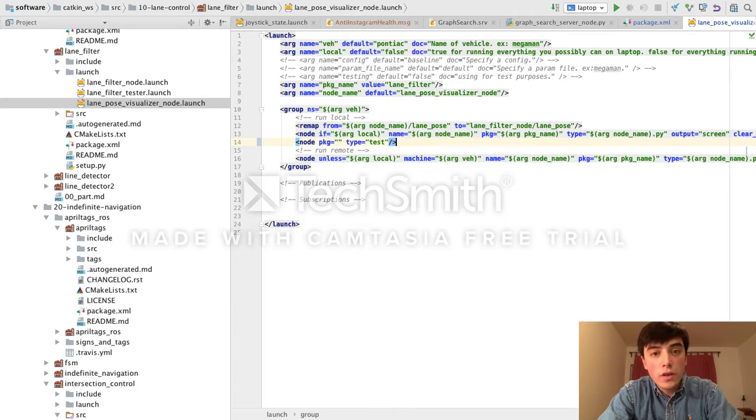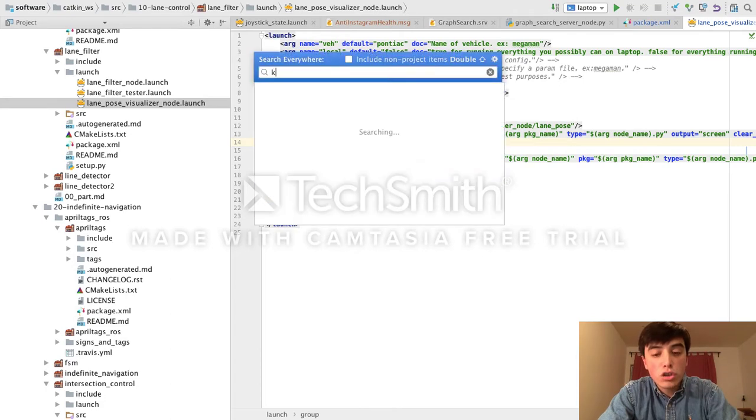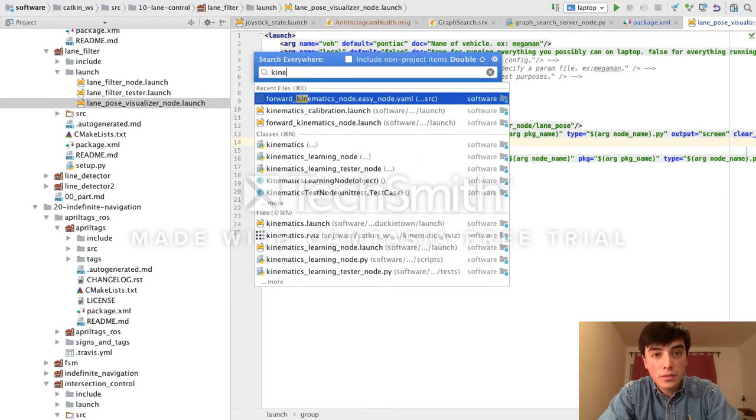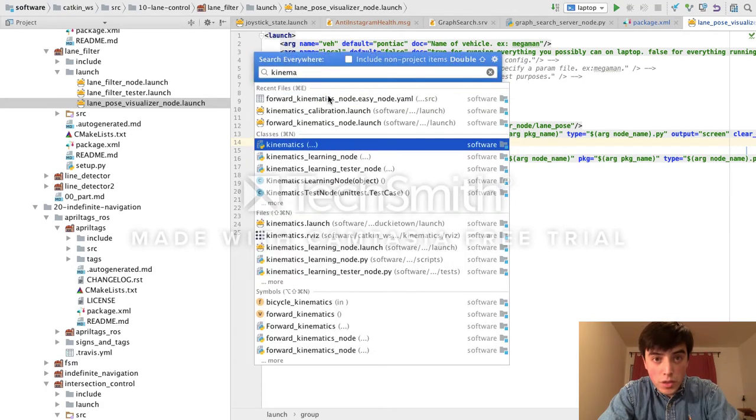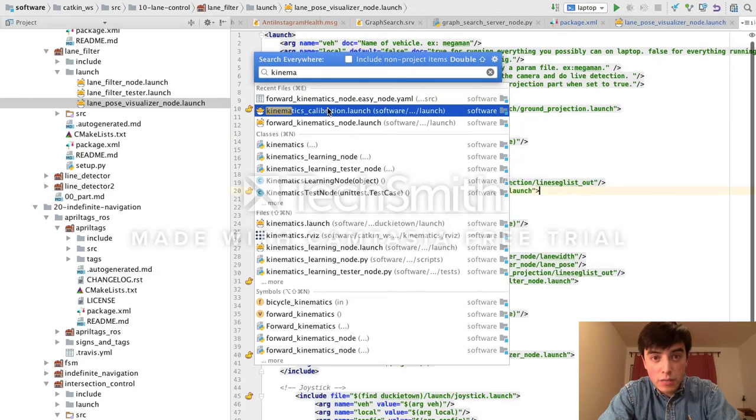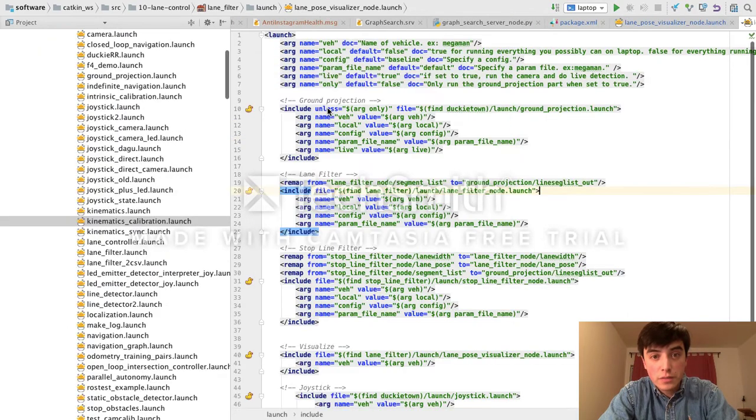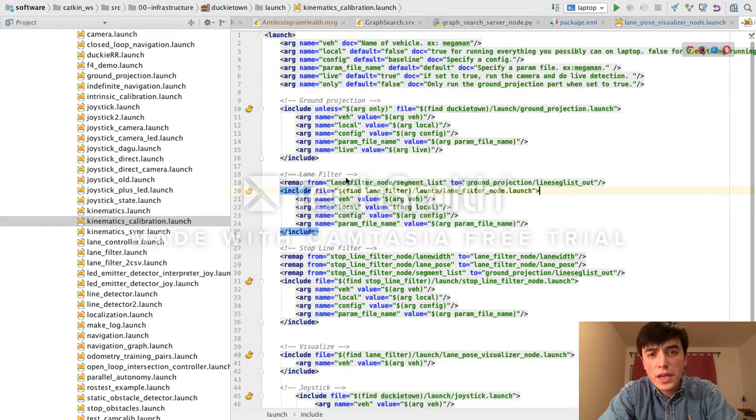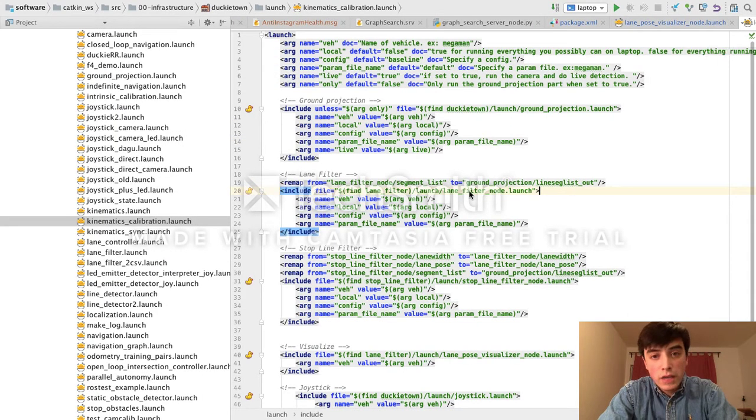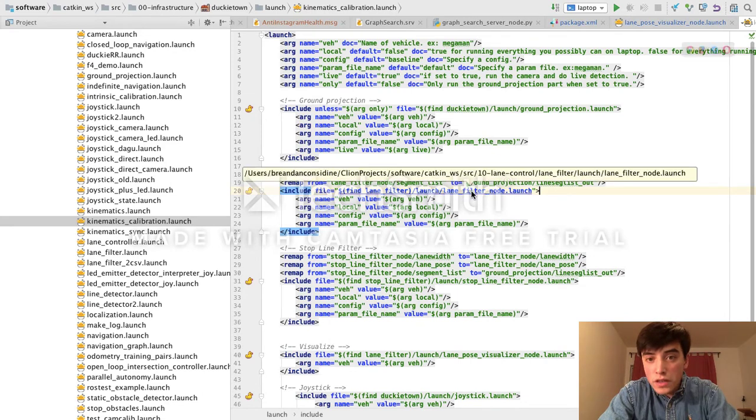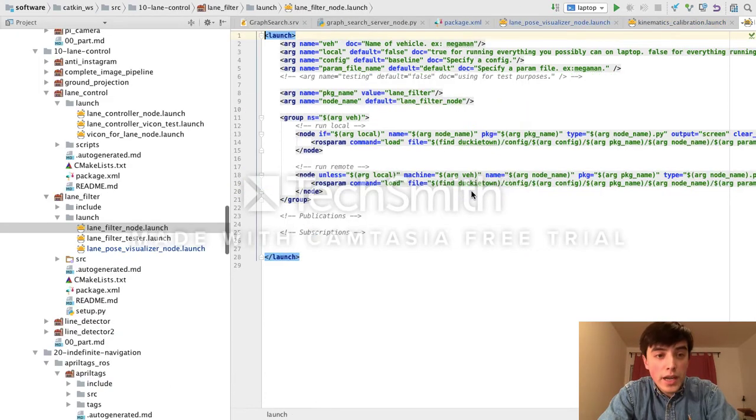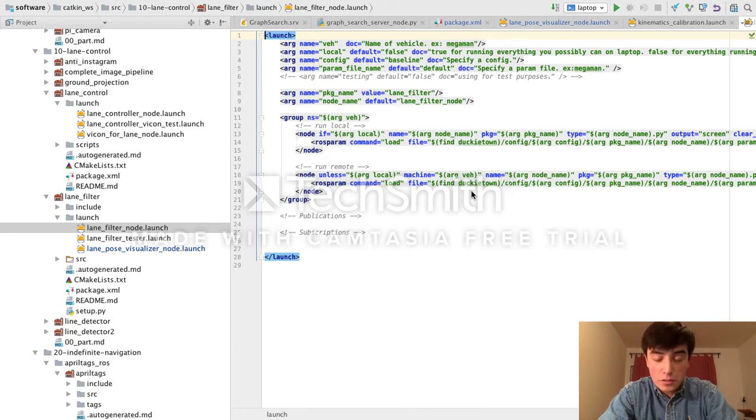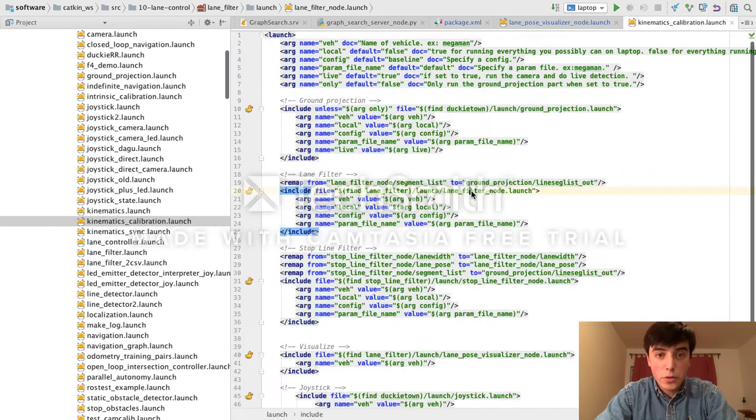Often, a ROS launch file will have an includes directive. So if I open this kinematics calibration launch file, you can see it includes many other types of launch files. If I press Ctrl and click on one of these references, it will automatically take me to that other file, and I can navigate back and forth.